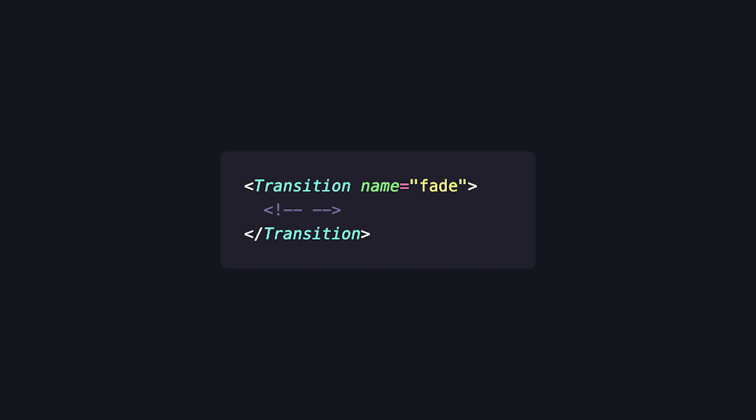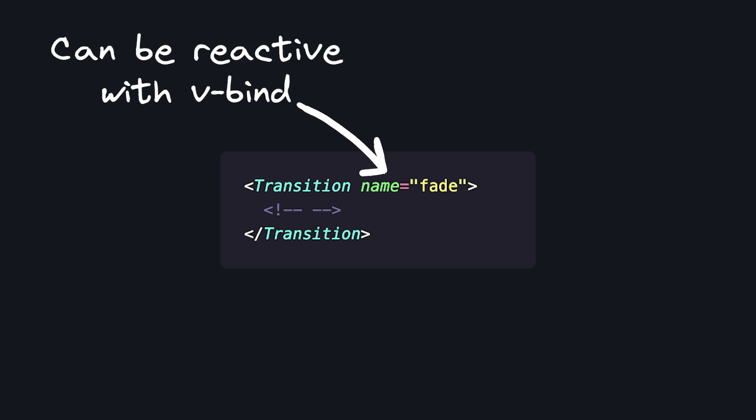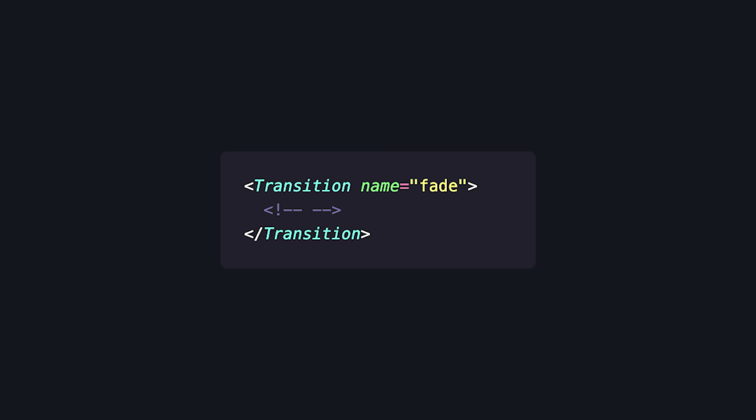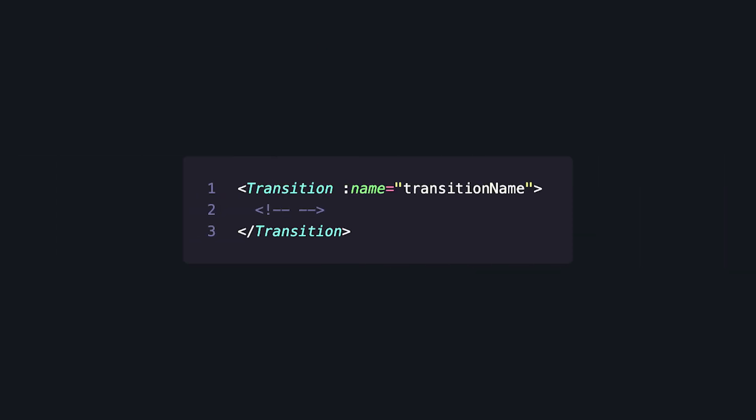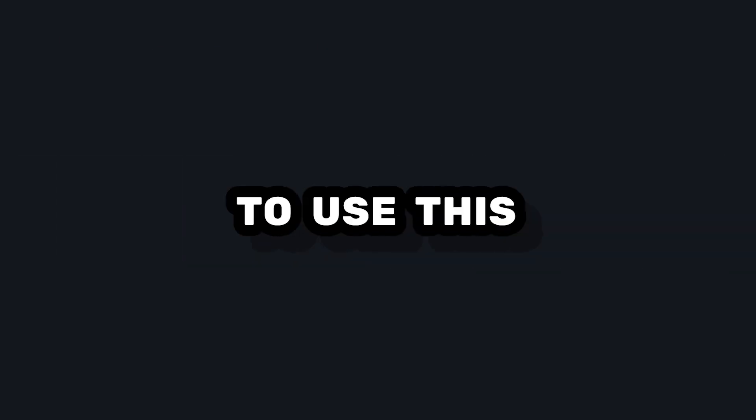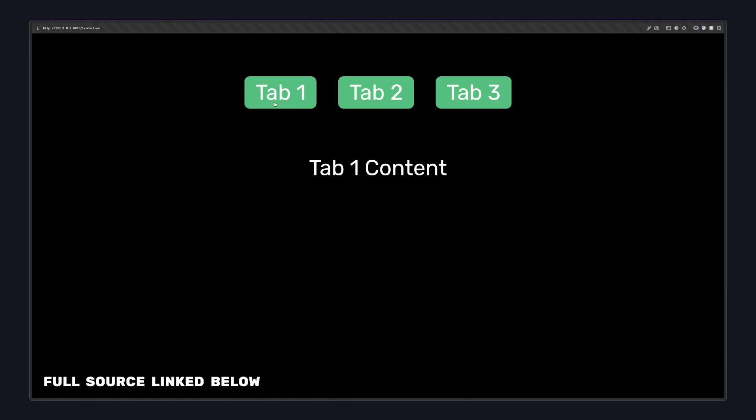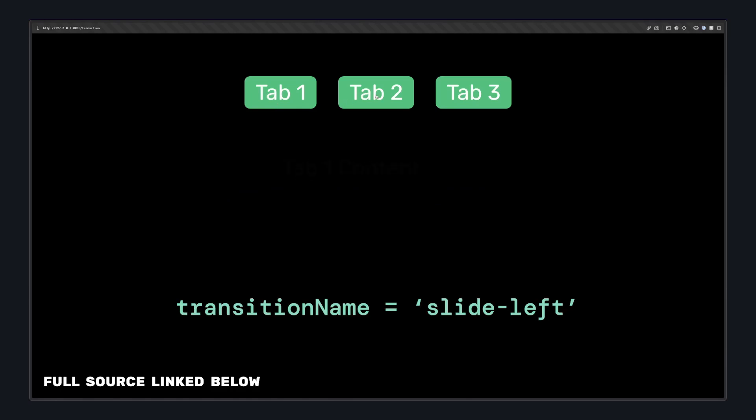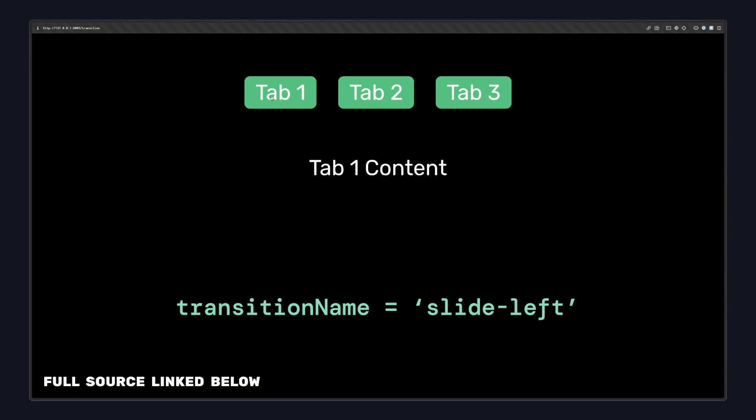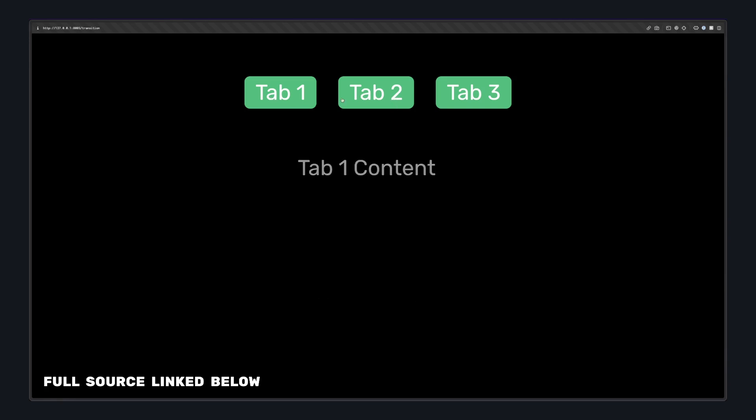First is a pretty obvious one, but it's good to remember that this name attribute can be bound to reactive data. This means that we can have multiple transitions for this same part of our app. One place I like to use this is in things like tabs, where if we click a tab to the right of our current tab, the whole thing will slide that way. And if it's the left of our current tab, it'll be opposite. I think that small details like this can really help your app come alive.